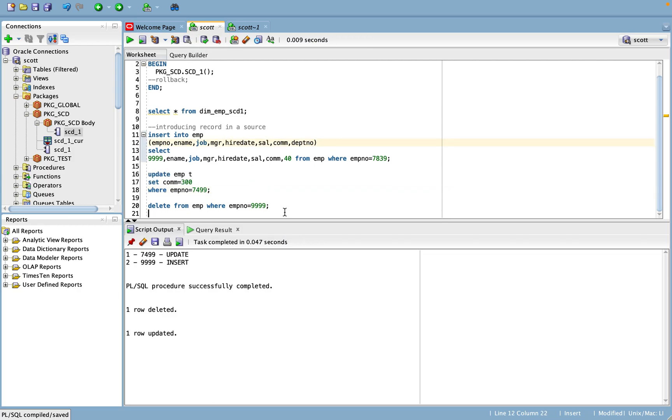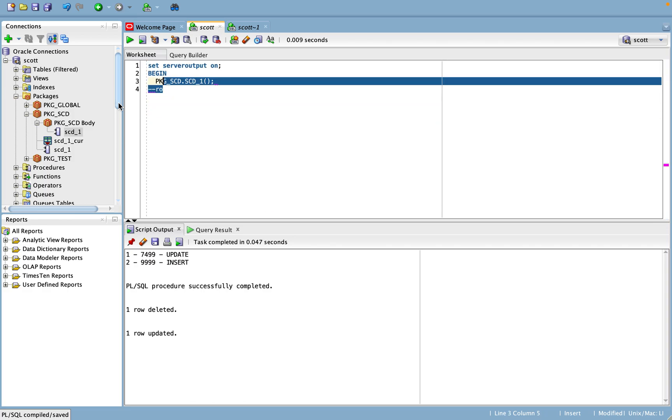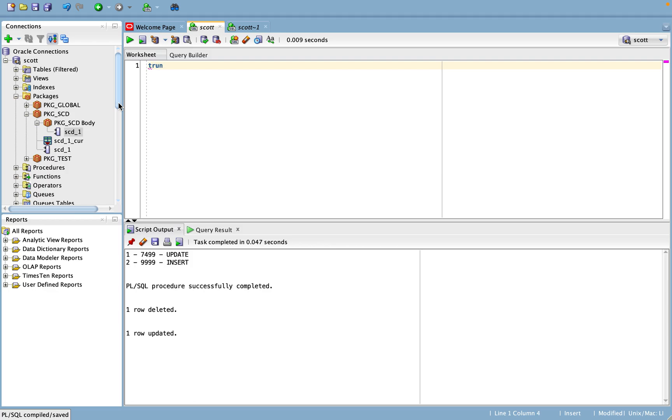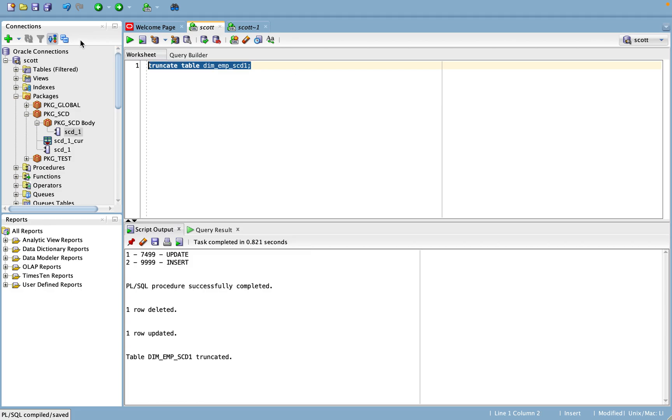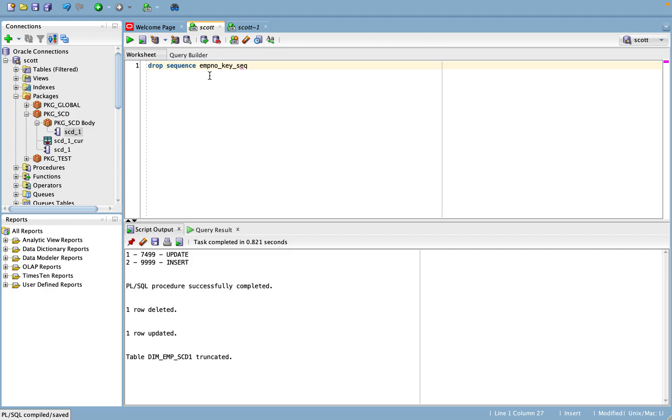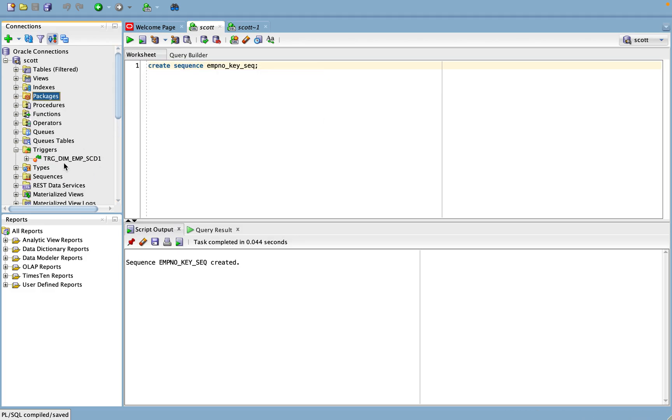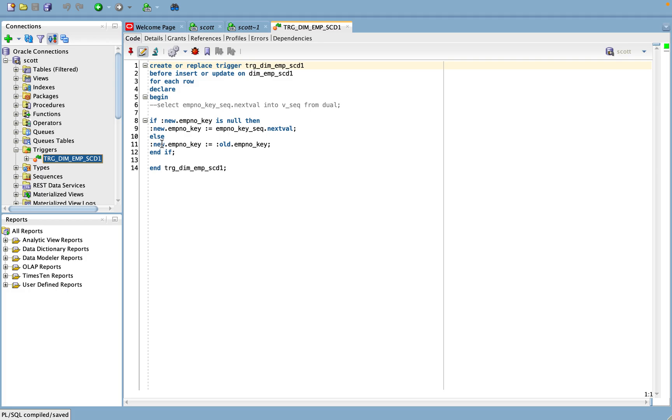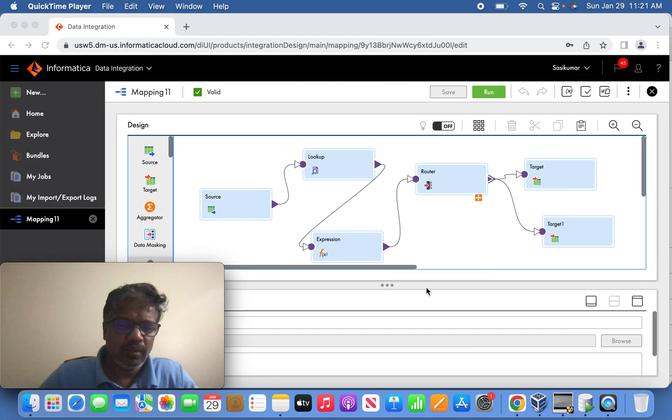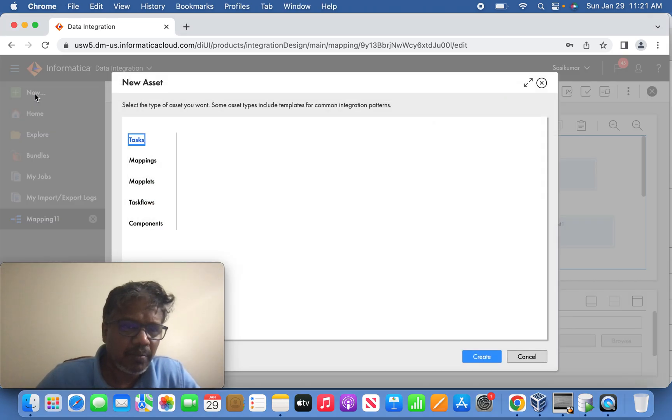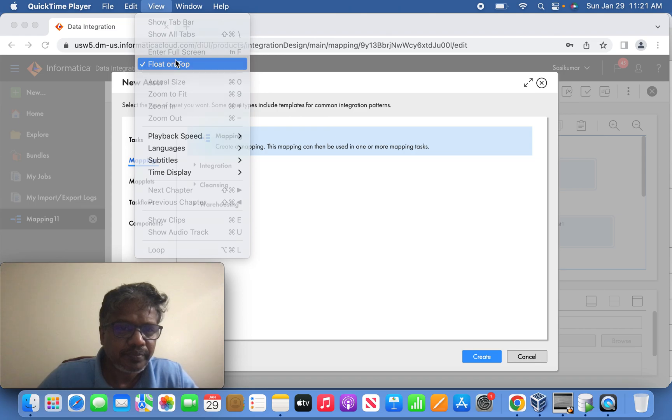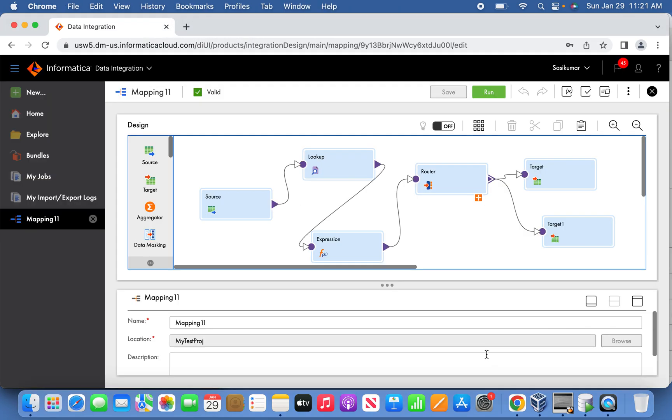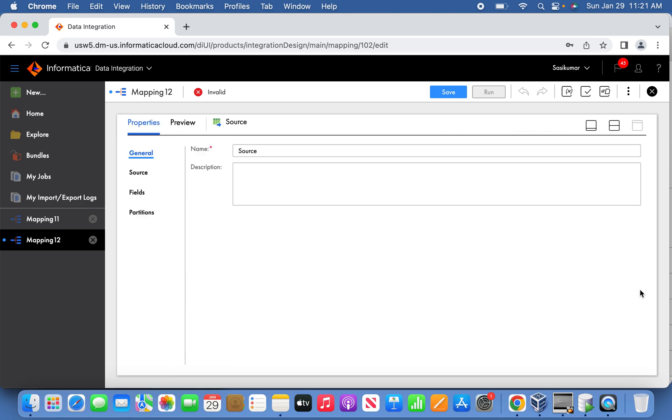Okay, now I'm going to truncate before we start with Informatica. What we'll do here is this slowly changing dimension table I will truncate, and I will drop and recreate the sequence again. And I will compile this object again. So now let's go back and create a mapping same as what we have done. Let's try to create a mapping. Source will be EMP.